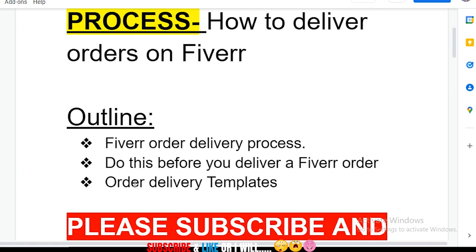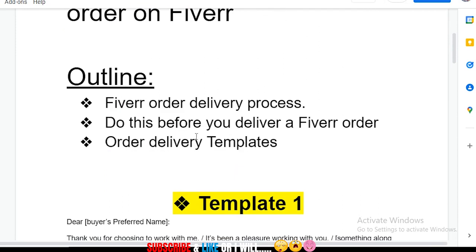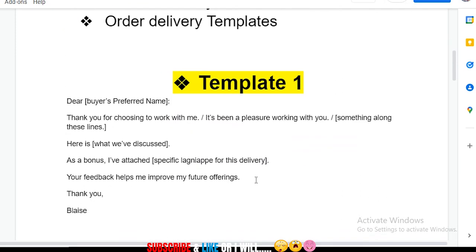Now let's go over the order delivery templates. Before I get to the four templates, let me deliver this particular order right now live as you're watching. I'm going to blur this section out because it contains very sensitive information that the buyer won't be happy with me sharing, so I'm going to cover those details.